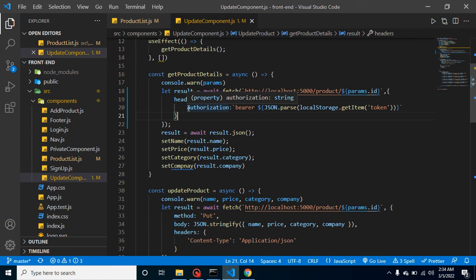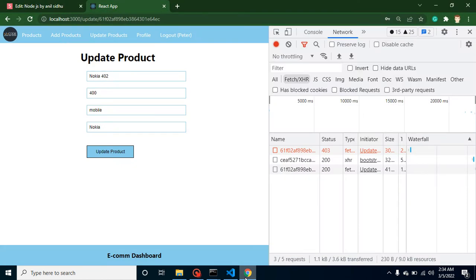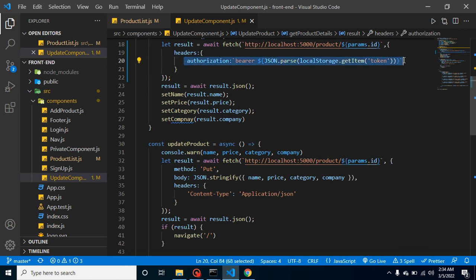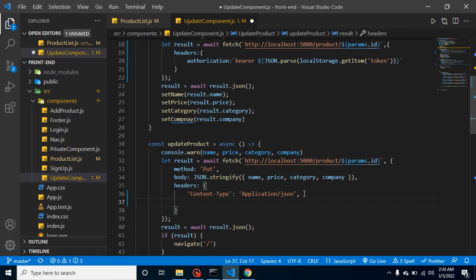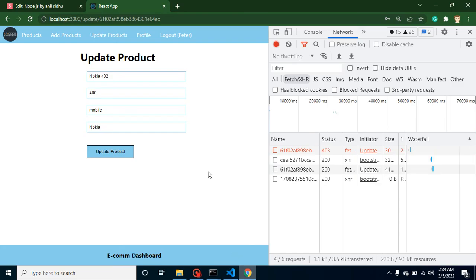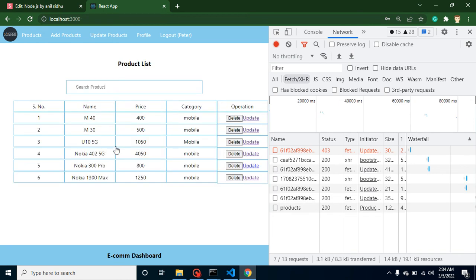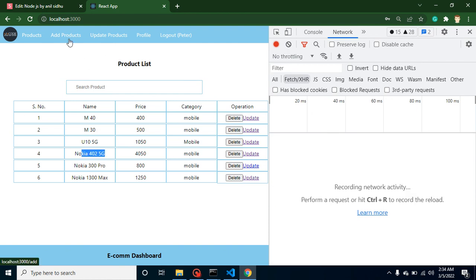For the moment, we will add this API token with every API. The product list is there. We need to add the authentication header with the update API also. Now let's try to update. Let's say the price is increased by 50 dollars and the name is changed to 5G or something. If I update it now, you can see the product is updated. Great.